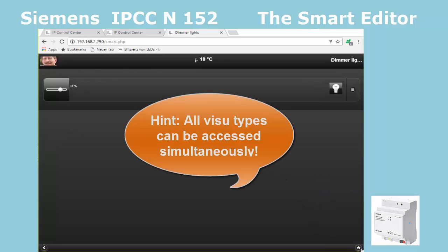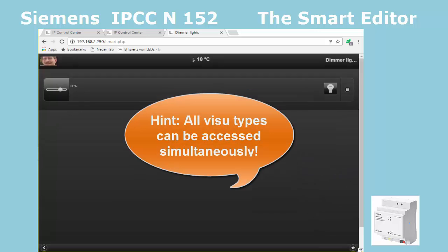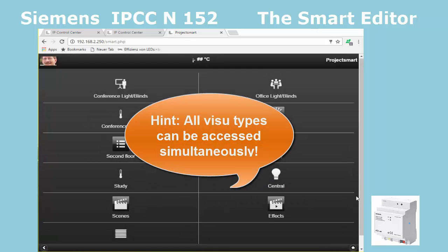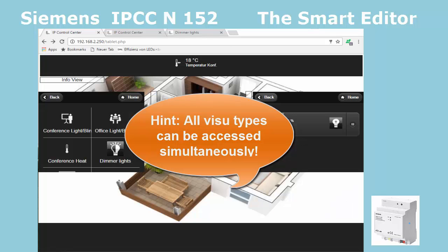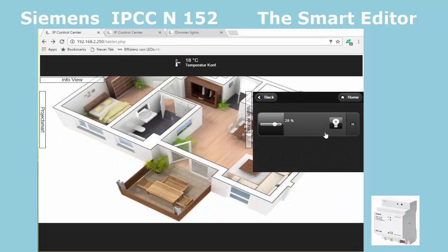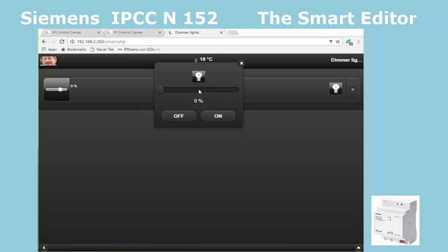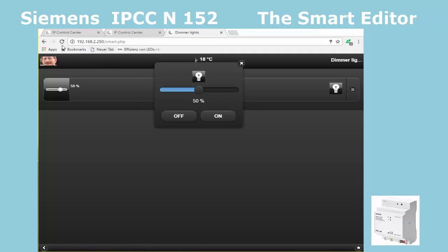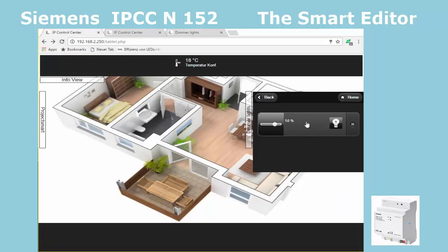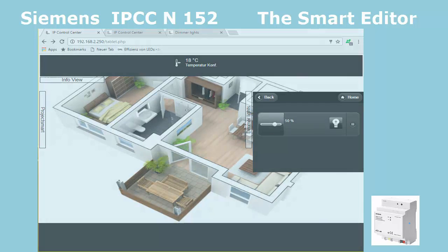Both user interfaces can be opened simultaneously, also on different devices — laptops, mobile phones, tablets, etc. Status feedback related to the same object or group address are always updated simultaneously in both user interfaces as well.